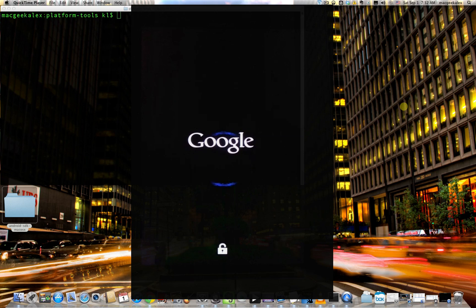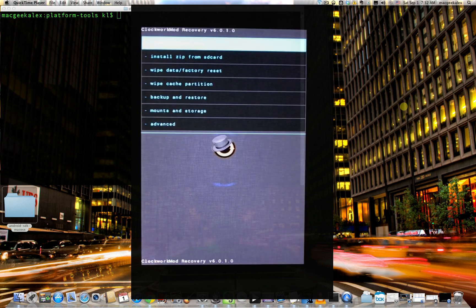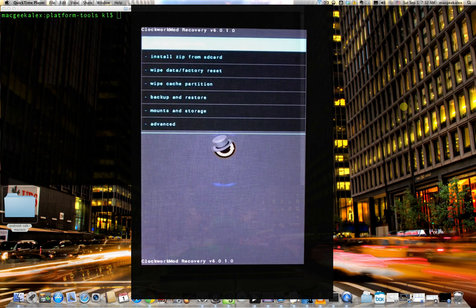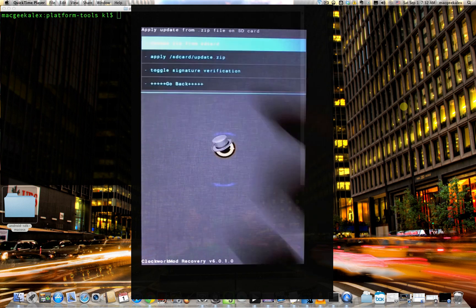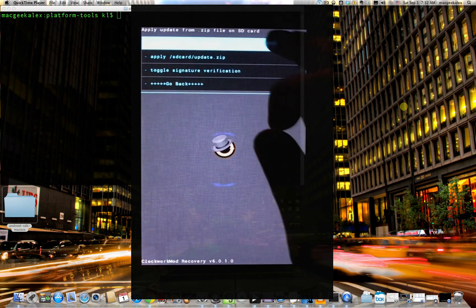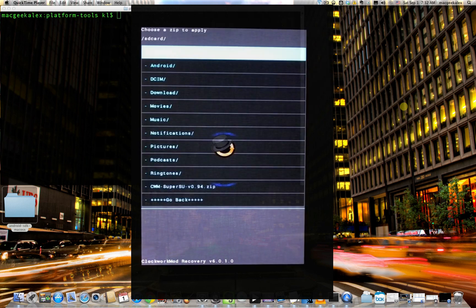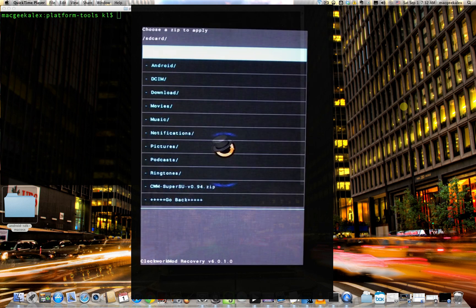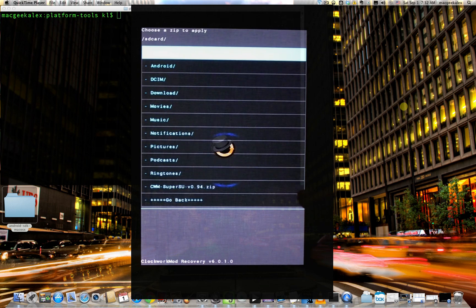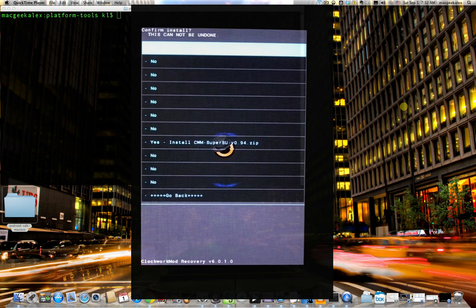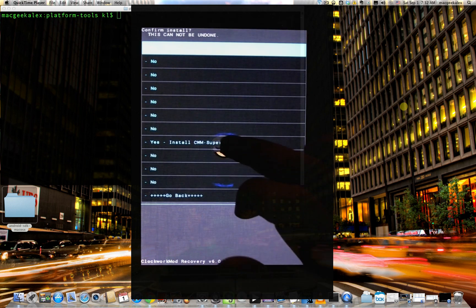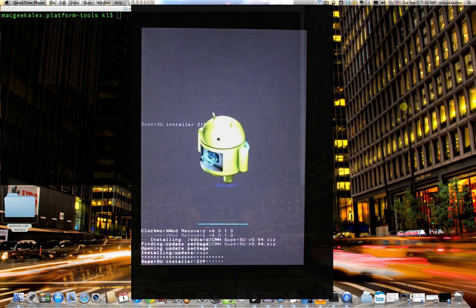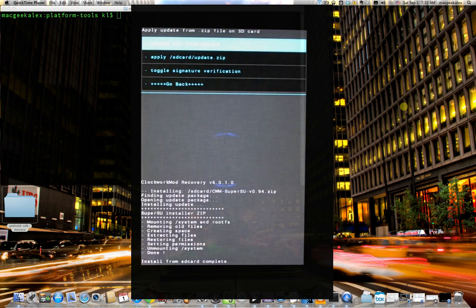And then select recovery mode using volume buttons and click the power button to enter recovery mode. Just wait for it to load up. And once you are in clockwork mod recovery, go to the second option, install zip from SD card. Choose the first option, install zip from card. And here you should see the file you just transferred earlier using Android file transfer. Go ahead and click on that.